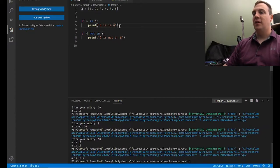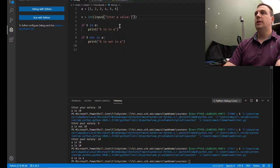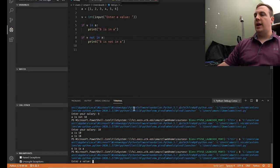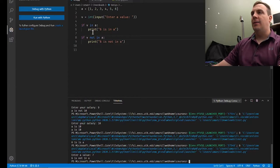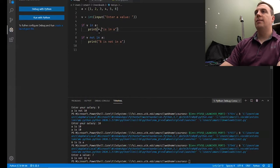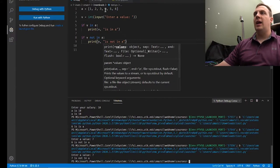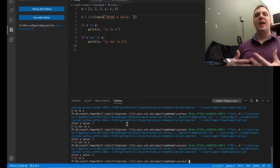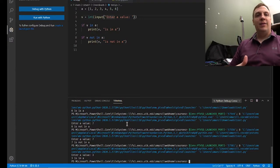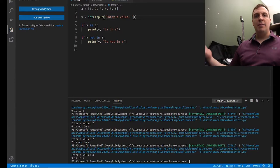Notice we get 'six is in a.' Now let's enter seven — seven does not exist in the list, so we get 'seven is not in a.' That's exactly what we expect. Let's enter three — 'three is in a.' Using the `in` keyword, we're looking inside the list to see if the requested value is there. That's what's called the membership test — does three exist inside the member A? These operators will also give you either true or false.